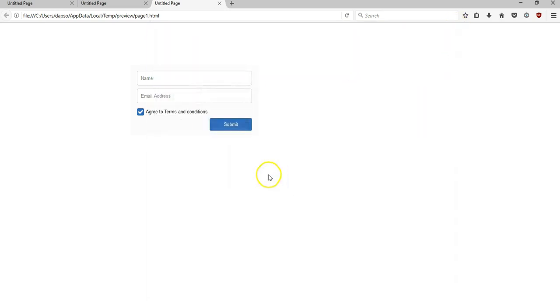So that is how to create this particular condition form in Visible Web Builder. Thank you very much for watching. Bye for now.